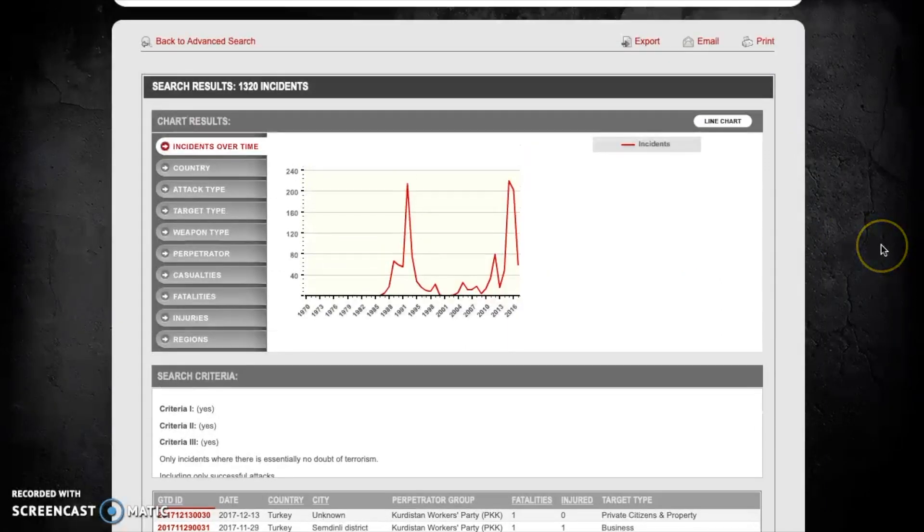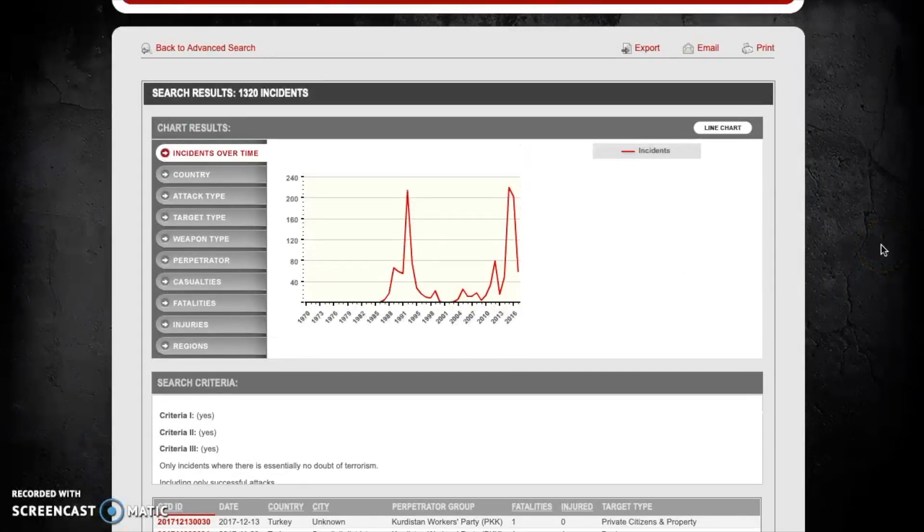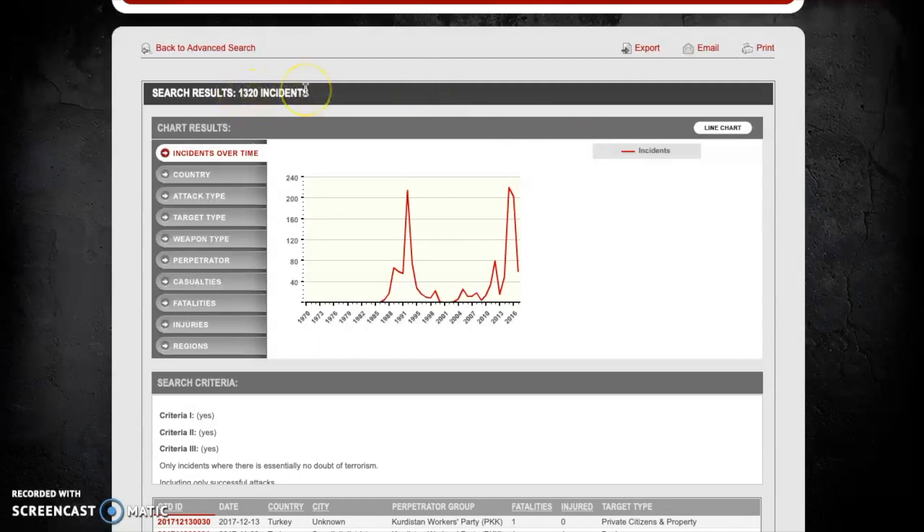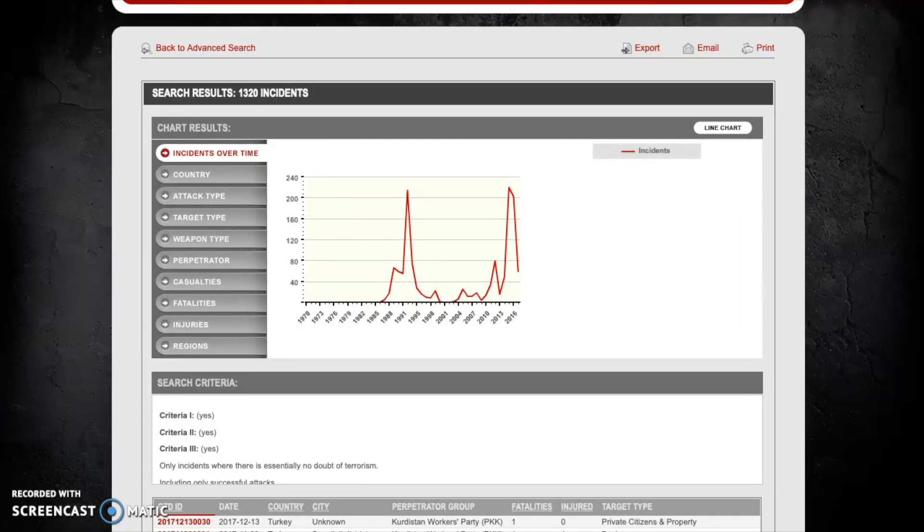If you recall back to our previous search there were 2,128 acts of terrorism committed by the PKK in Turkey over the period between 1970 and 2017. Now after refining the search to a more directed definition of terrorism we can see that the number of terrorist attacks has been decreased down to 1,320. So as you can see from this exercise, by manipulating the definition of terrorism that's being used by the GTD you can return a very different number of terrorist events and be a lot more specific with the terrorist attacks that you're trying to isolate using these data.